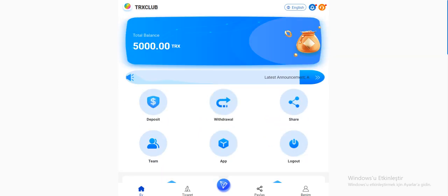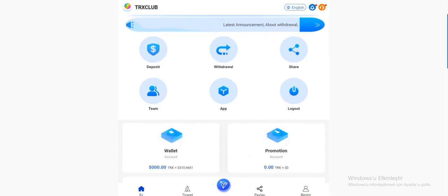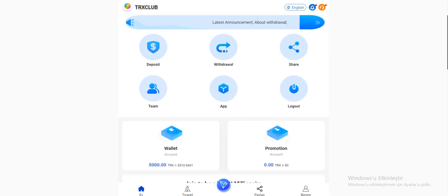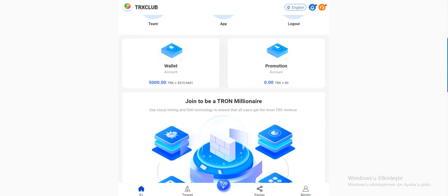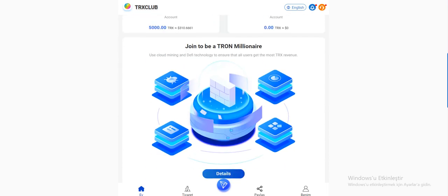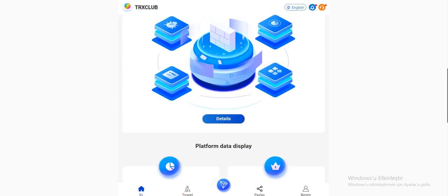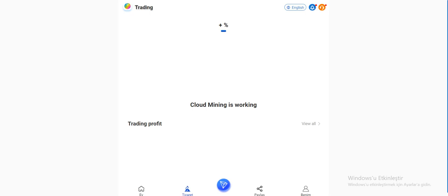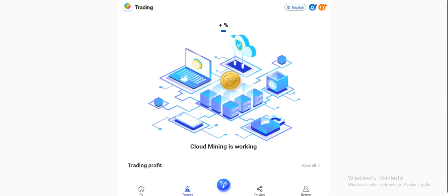As you see, when you enter the site, you can see your total plans here. Initially it's a registered gift guys. Deposit, withdraw, share, team, app and log out here. You can download wallet and promotion accounts. There are more details in this section.